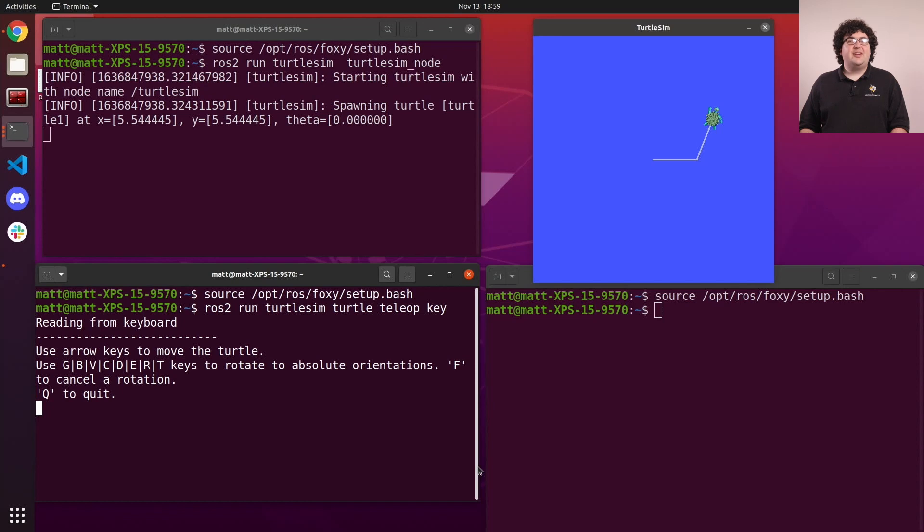To reset our turtle's position, we can call the reset service with the empty service type from the std.servs package.